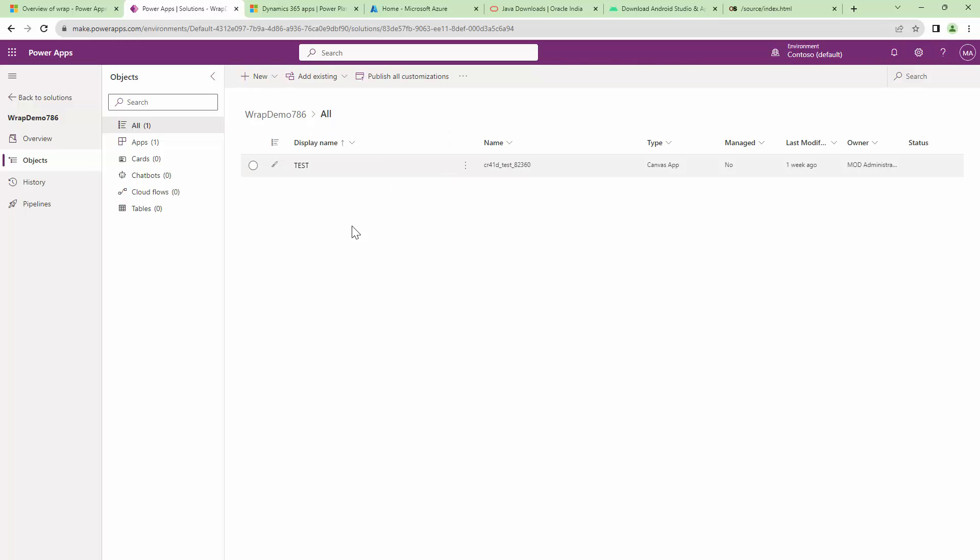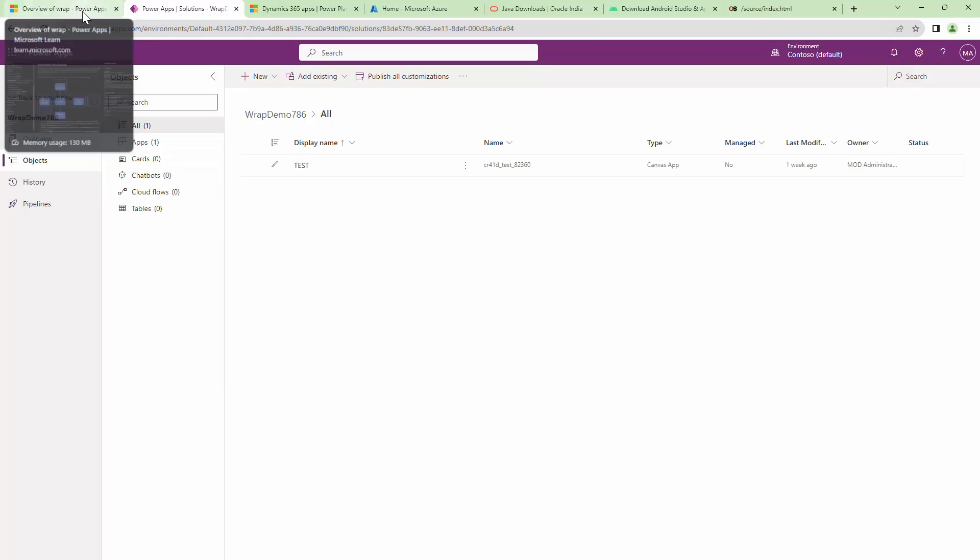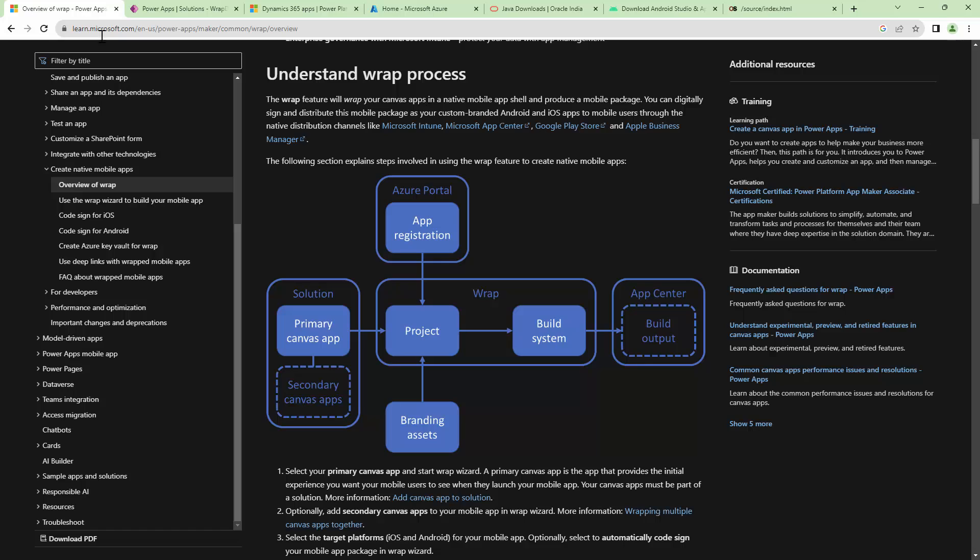I have my Canvas app, which is a very basic app and it's within a solution, right? So the first prerequisite is in place.